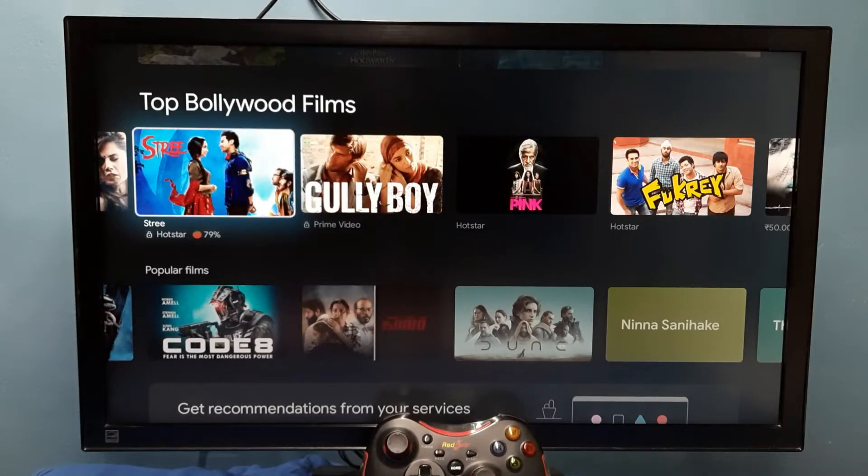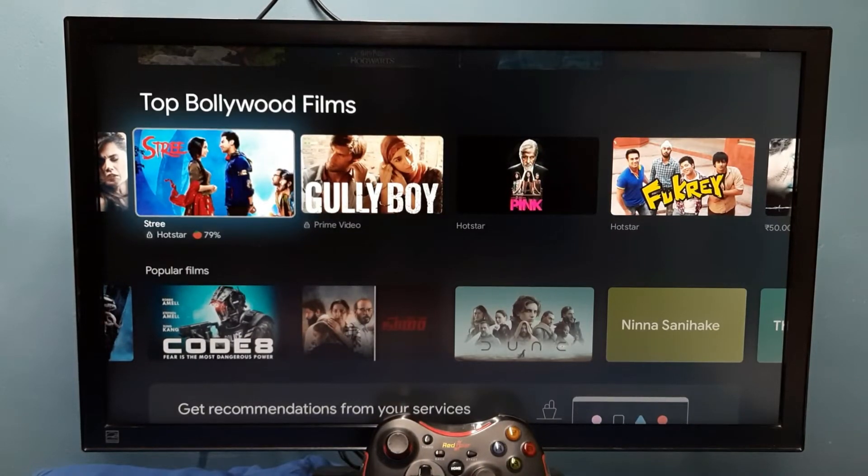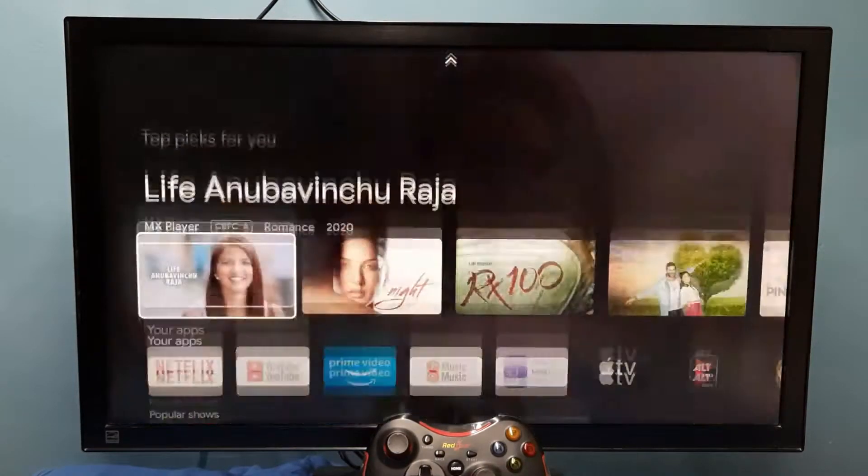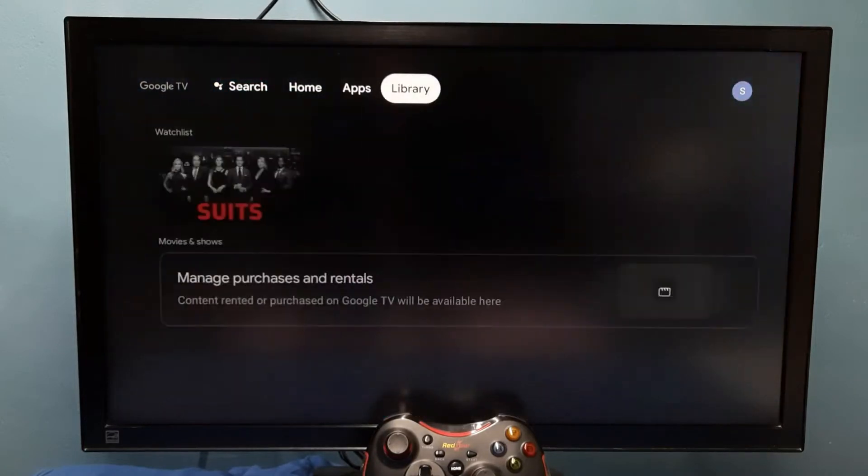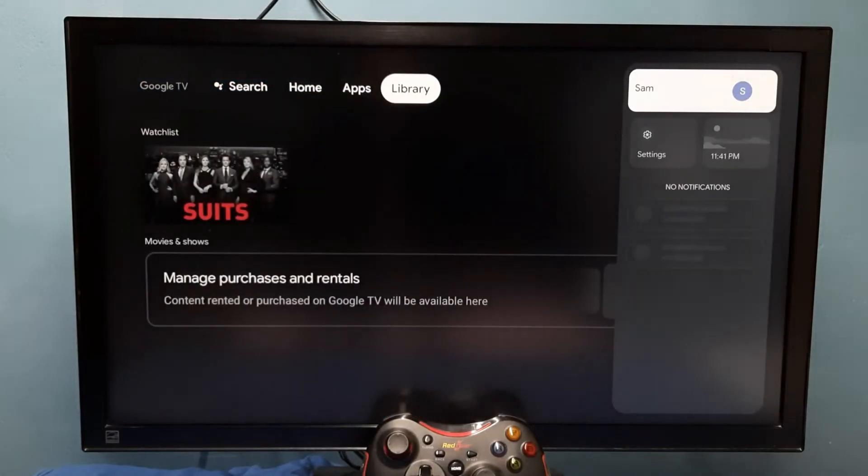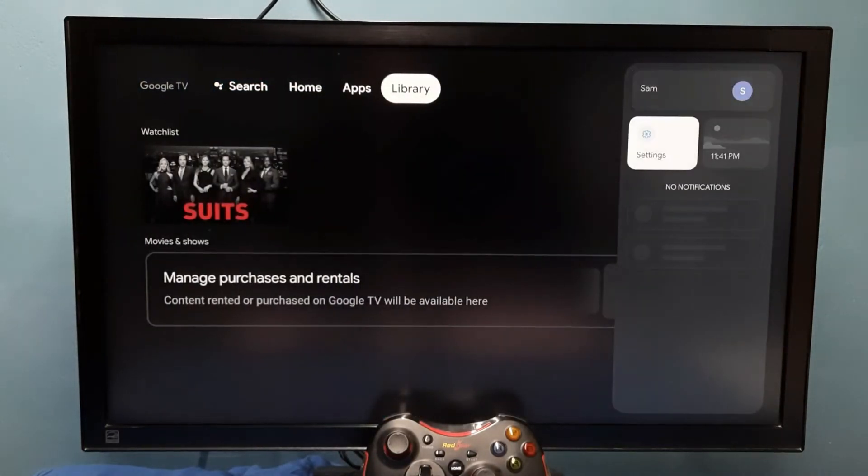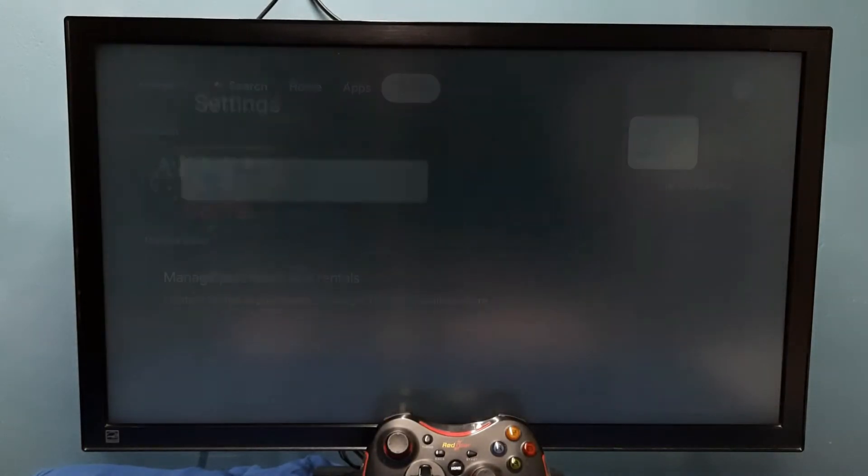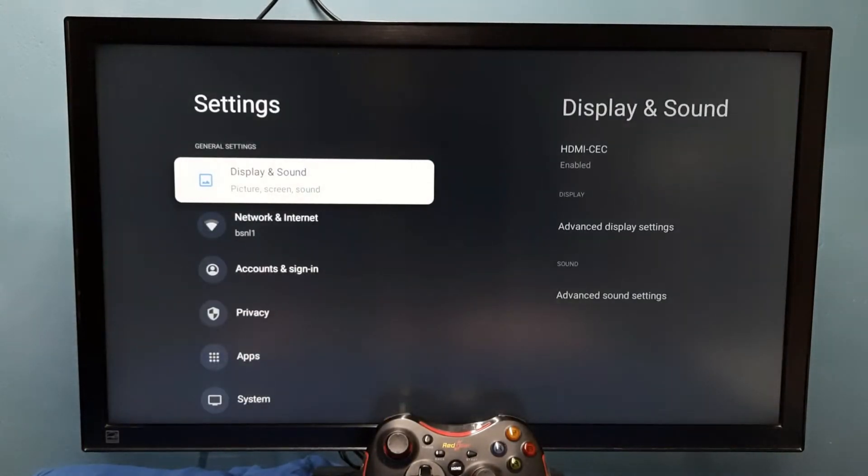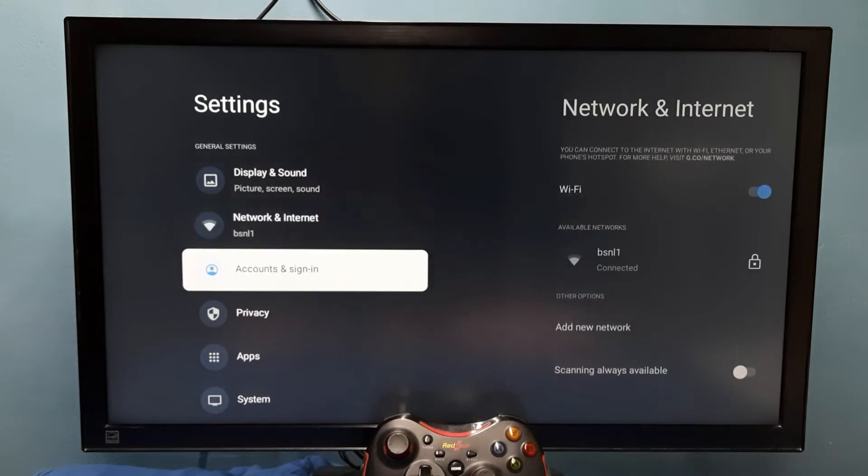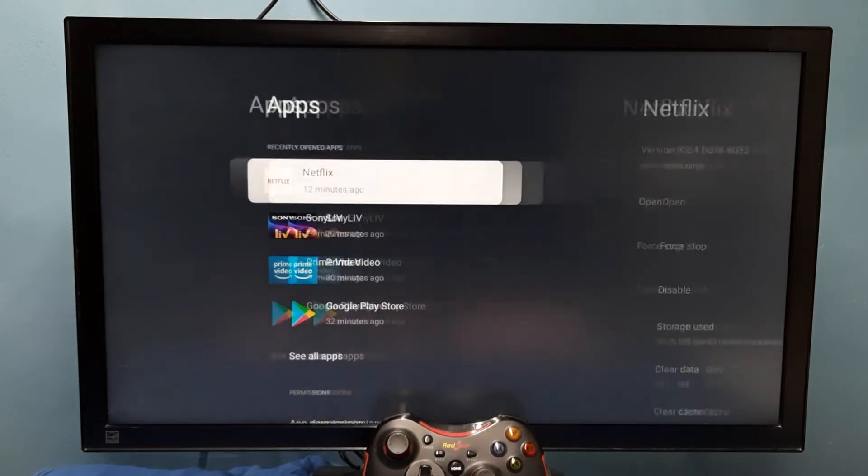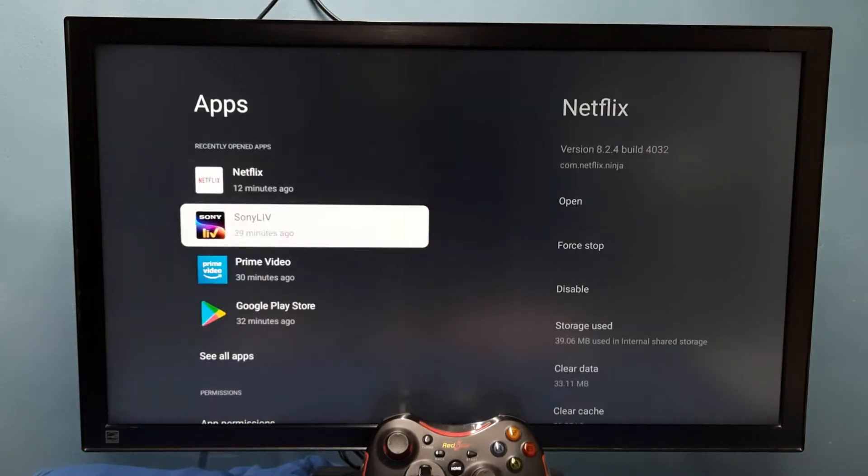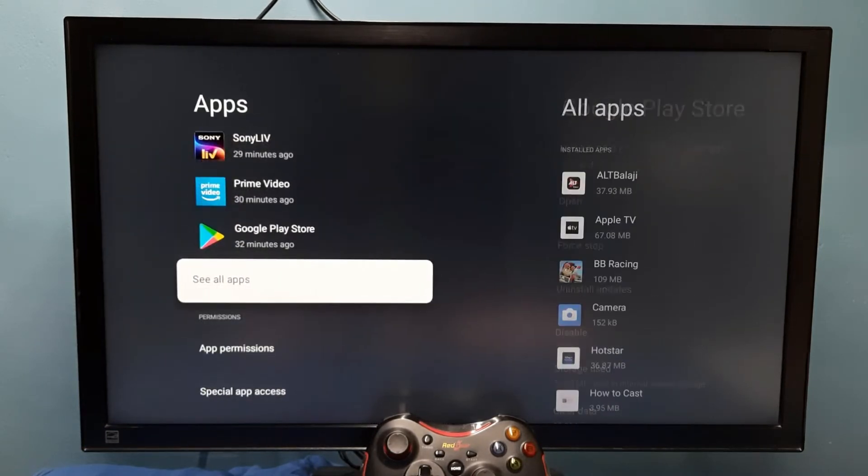Hi friends, this video shows how to uninstall updates of a system app. Go to Settings, then select Apps, then select See all apps.